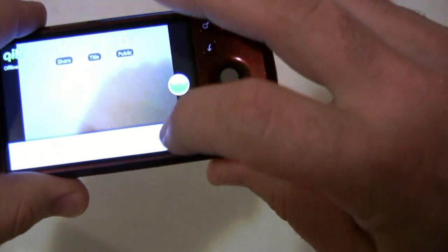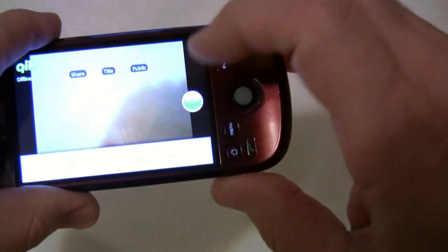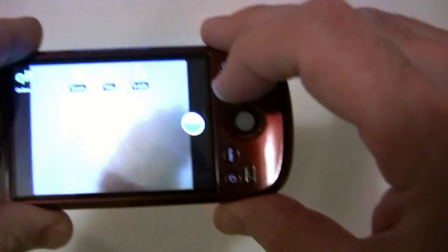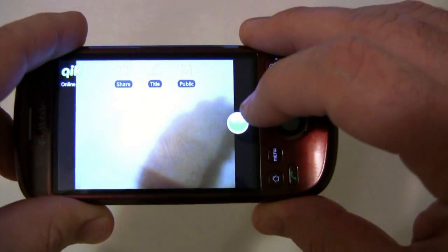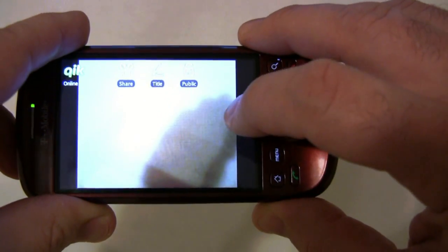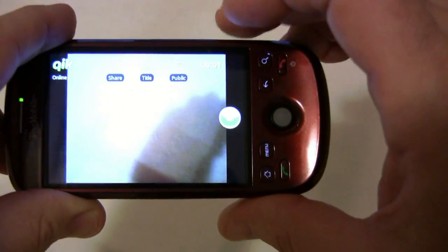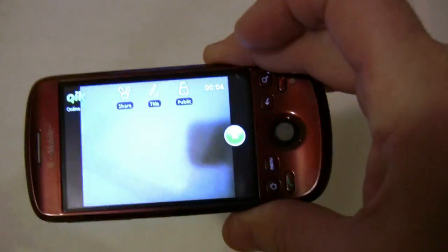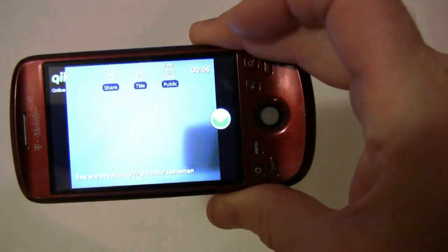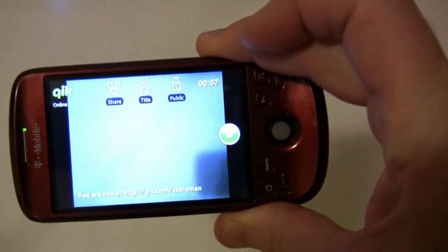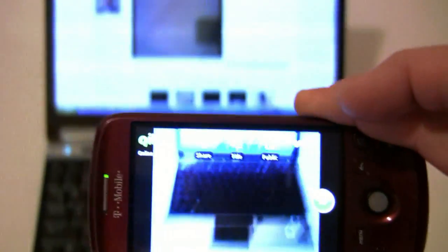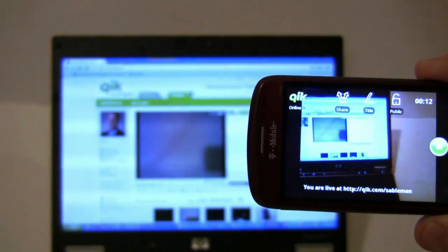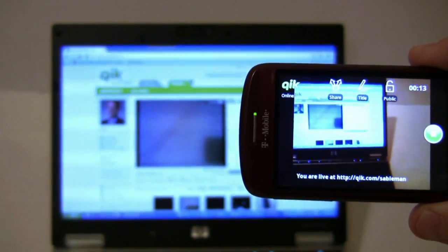You then click the menu button — it says 'go online' — and once I click this green button, I'll be streaming live to the internet. So now I've clicked it, it's started recording, and it's going to say that I am live at QIK.com with my username. As you can see, I am streaming live to the internet.